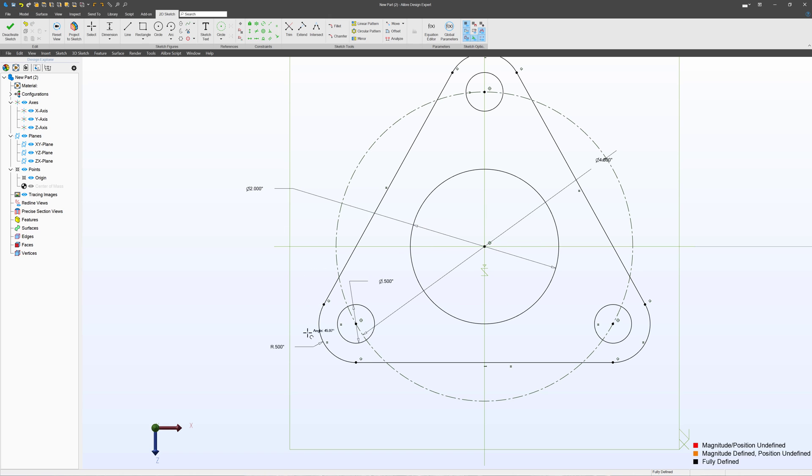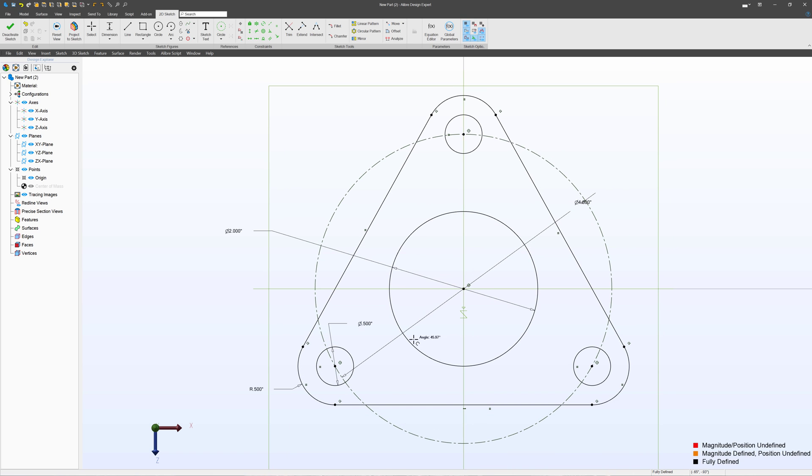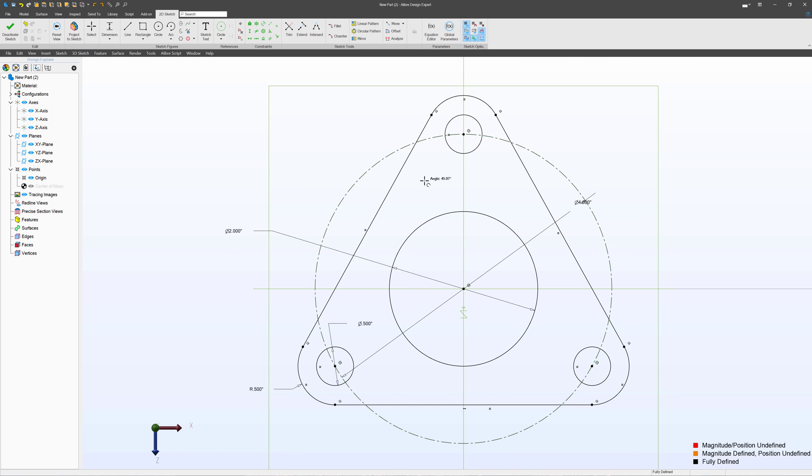And there we have a sketch of a three-hole flange. And we'll notice that this sketch is all black. So in Alibre, that's how we deal with arcs, circles, the relationships between them, and even adding dimensions. But what does it mean when a sketch turns black? Let's cover that in the next video.